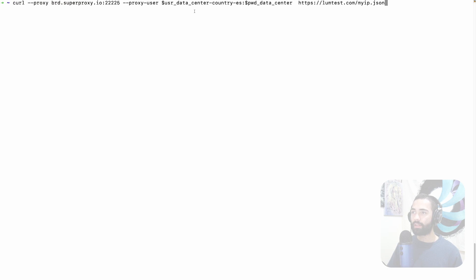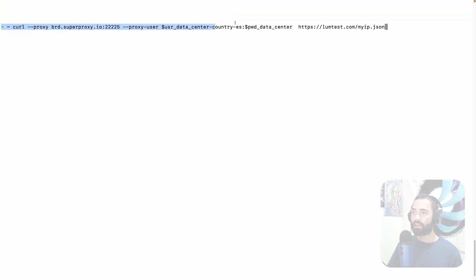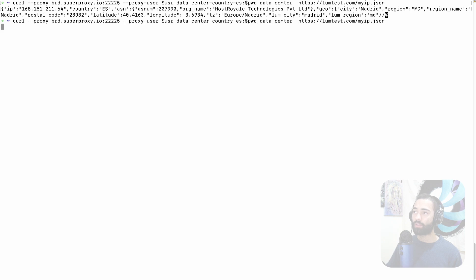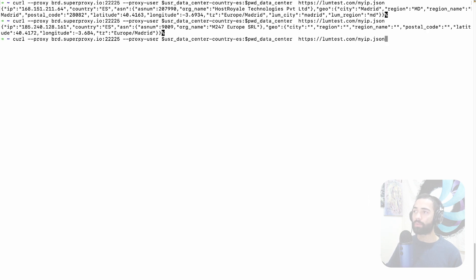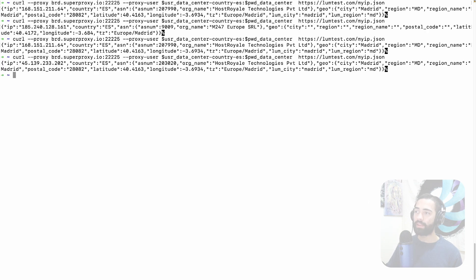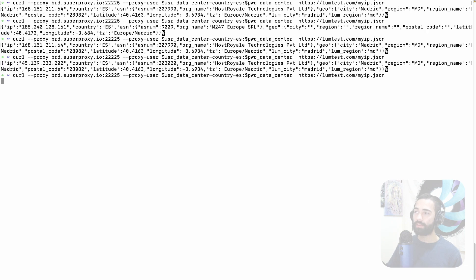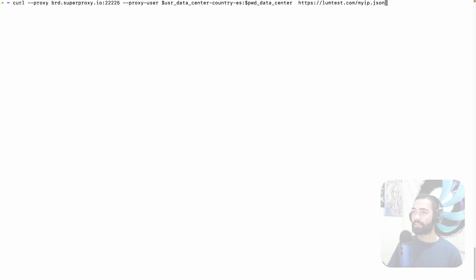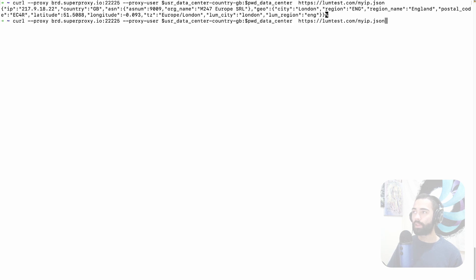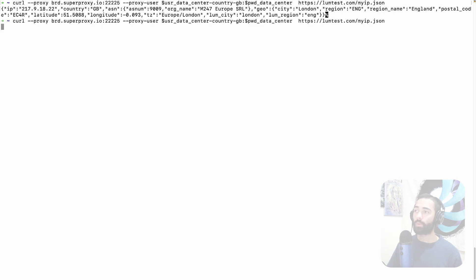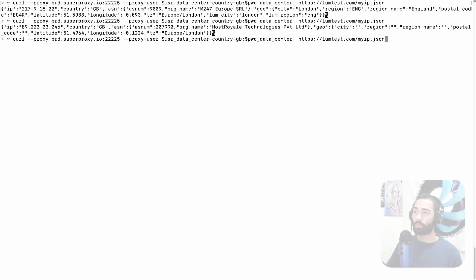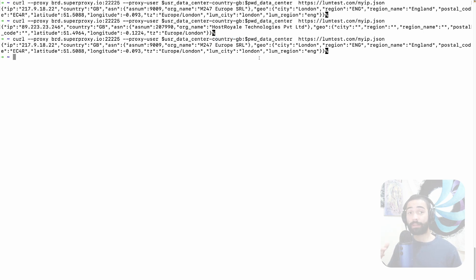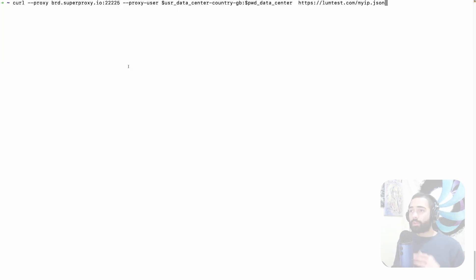So again here is country yes appended to the username. If I execute this it's going to go from Spain. If I clear this again and I change this to GB we're going to see the requests going out from Great Britain. And the same is going to be true for your residential proxy. You just put your username append what region you want the request to go out from and that is pretty much it.